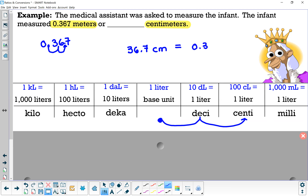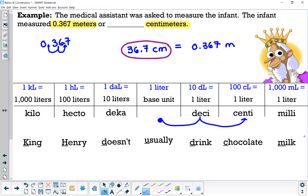That gives us 36.7 centimeters, which equals 0.367 meters. One way people memorize the prefix progression — kilo, hecto, deca, base unit, deci, centi, milli — is the phrase 'King Henry Doesn't Usually Drink Chocolate Milk.' The first letter of each word corresponds to each prefix. That's a good mnemonic device to remember, so let's try some more examples using it.